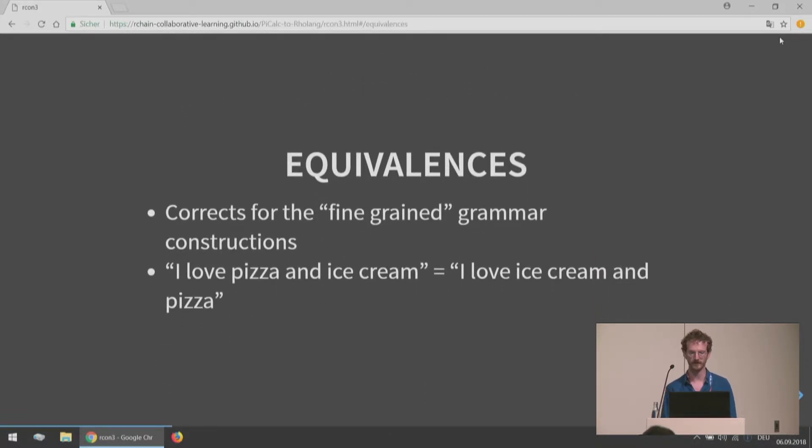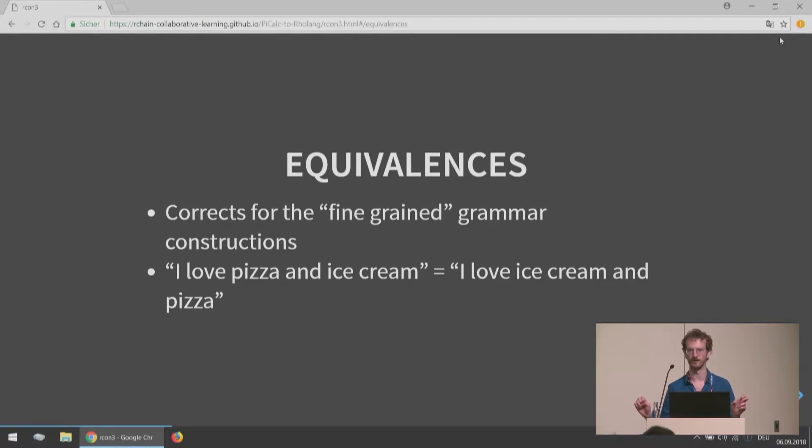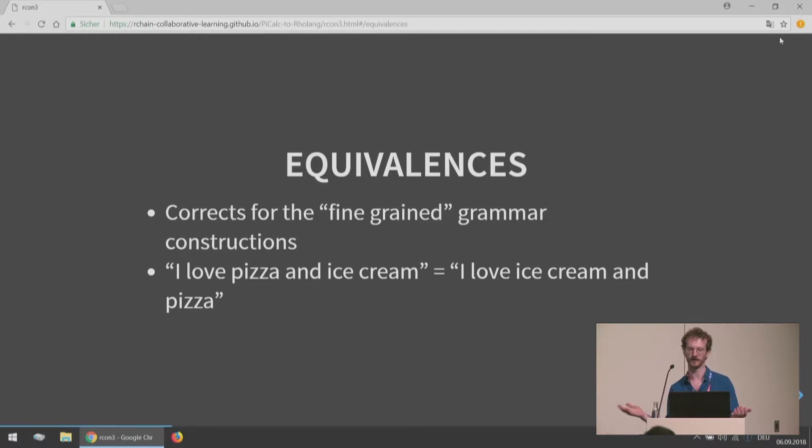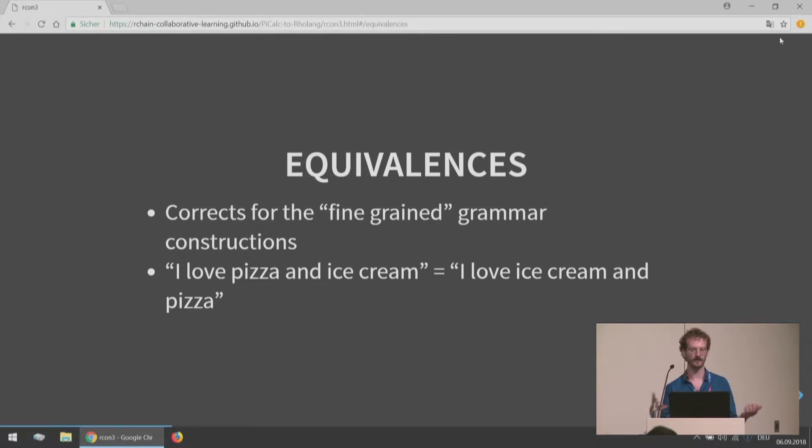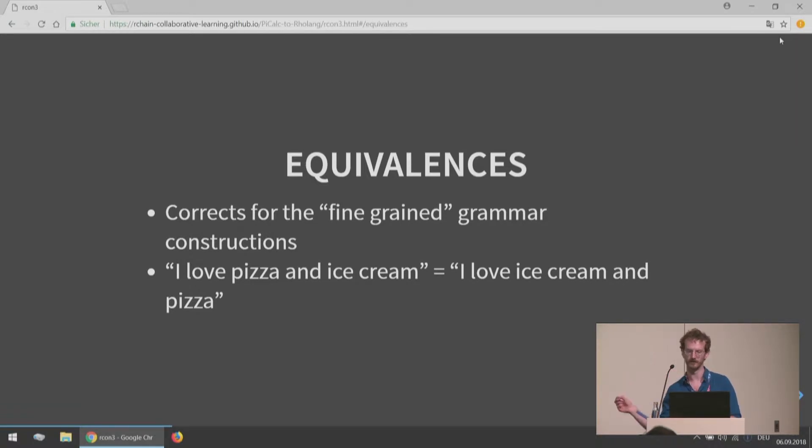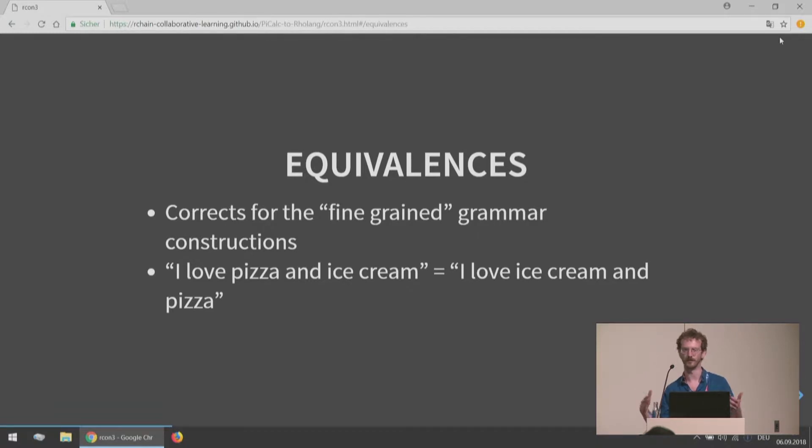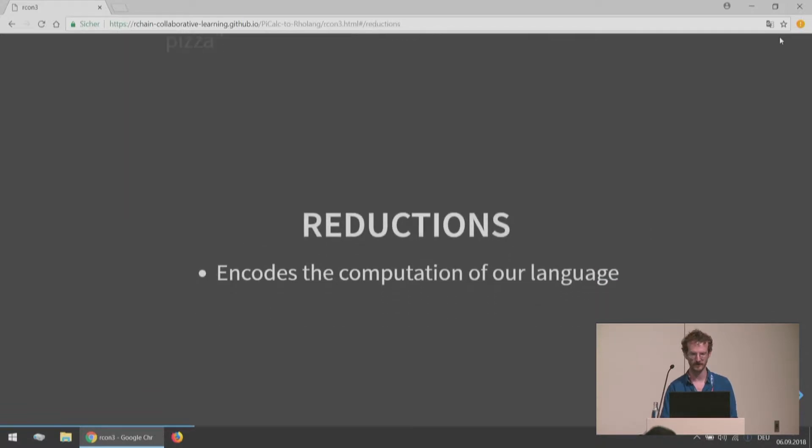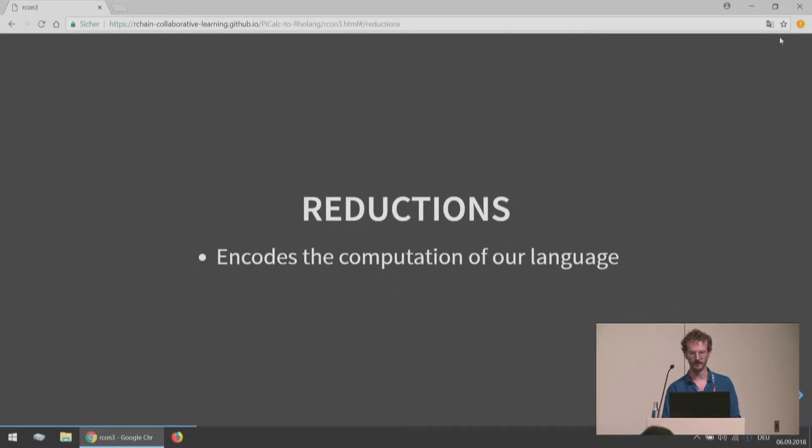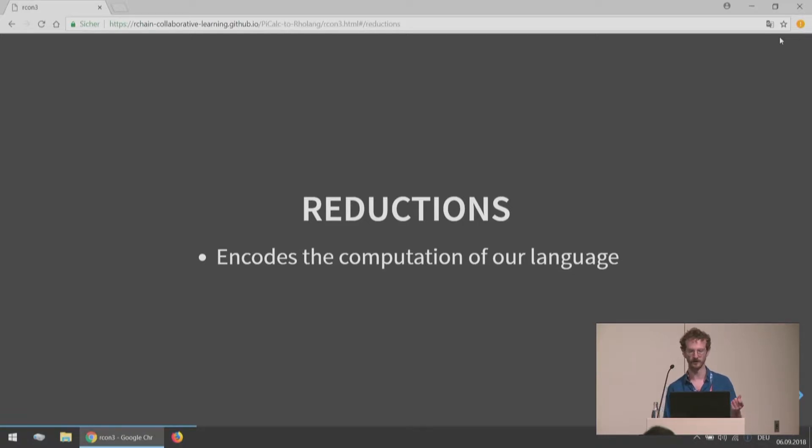Then you have the equivalences that correct for any sort of fine-grainedness in your grammar that you didn't want to be there. An English example is when you write the statement 'I love pizza and ice cream,' you really want that to mean the same exact thing as 'I love ice cream and pizza.' Just because we had to write pizza before ice cream, it's a distinction that we didn't want to exist but has to exist because we're writing this thing down on paper.